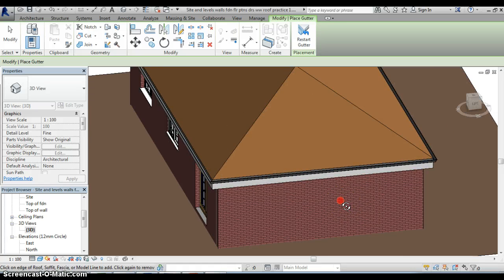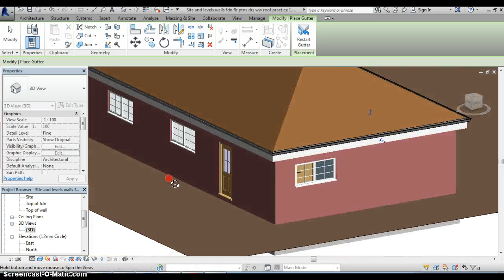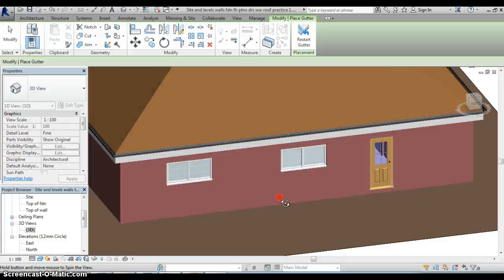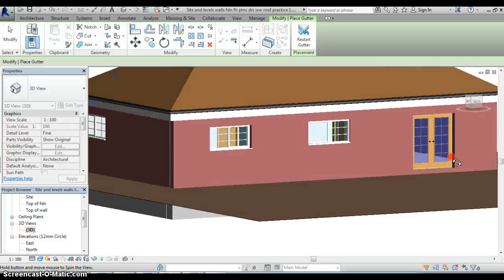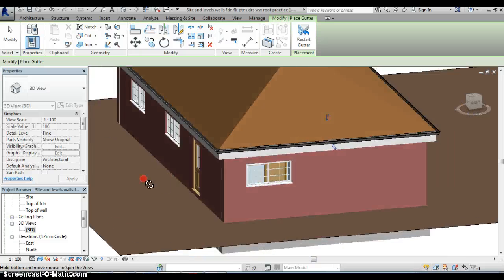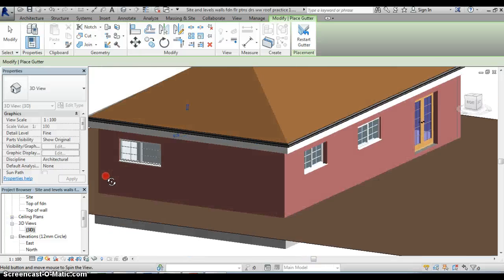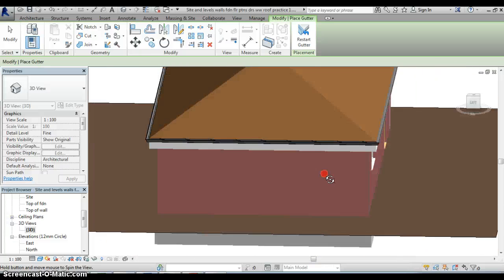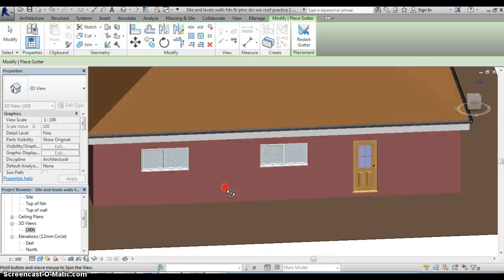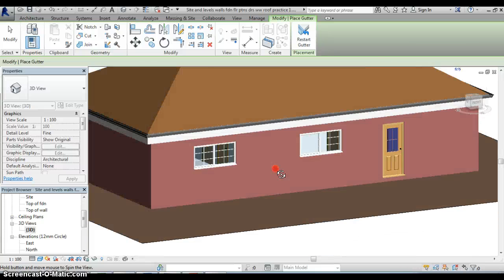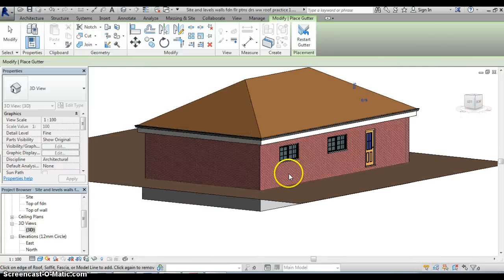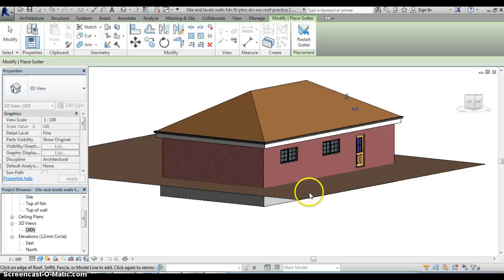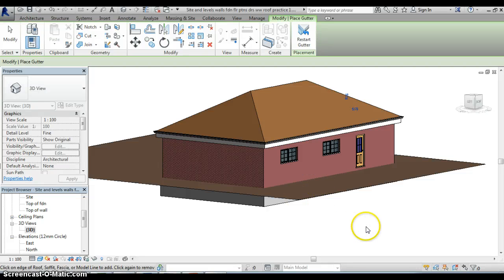So now if we zoom in on that we can actually see that we have actually added in a gutter to the roof. I should point out that at this stage we haven't actually put any down pipes in so whereas the water would run off that roof and into the gutter there's currently nowhere for it to go but just for the moment I'm going to leave it at that, there's our gutter added to the property.